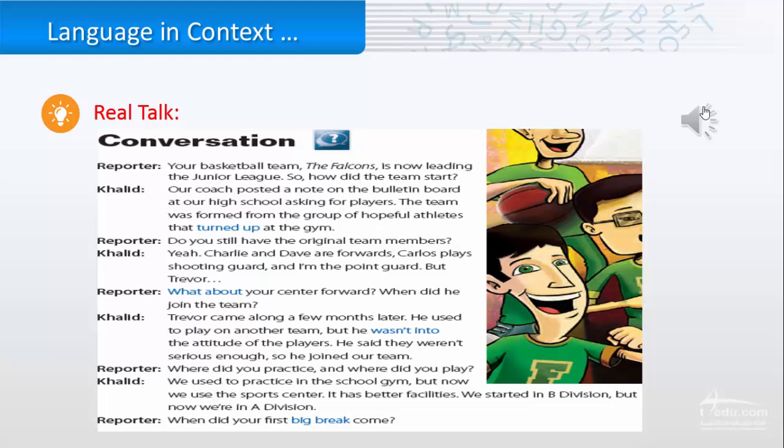Where did you practice? And where did you play? We used to practice in the school gym, but now we use the sports center. It has better facilities. We started in B division, but now we're in A division. When did your first big break come?